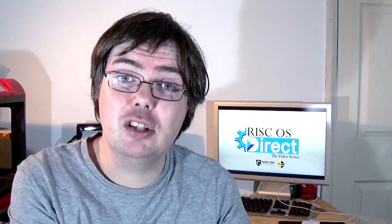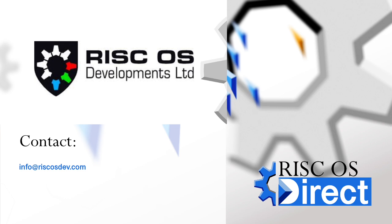Any questions or technical issues should be directed to info@riscosdev.com.